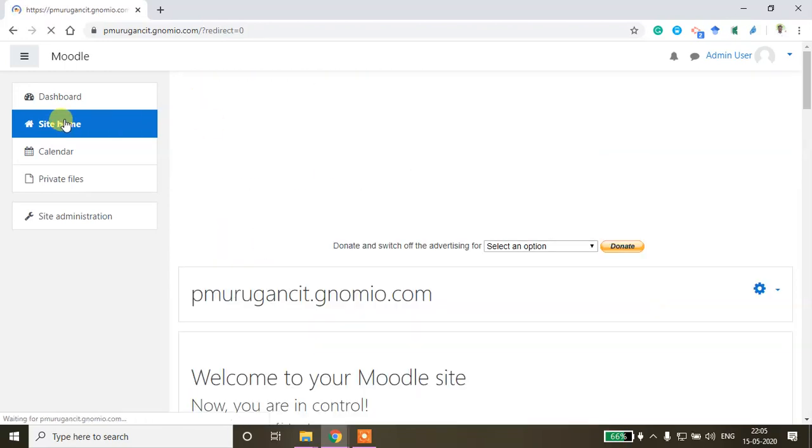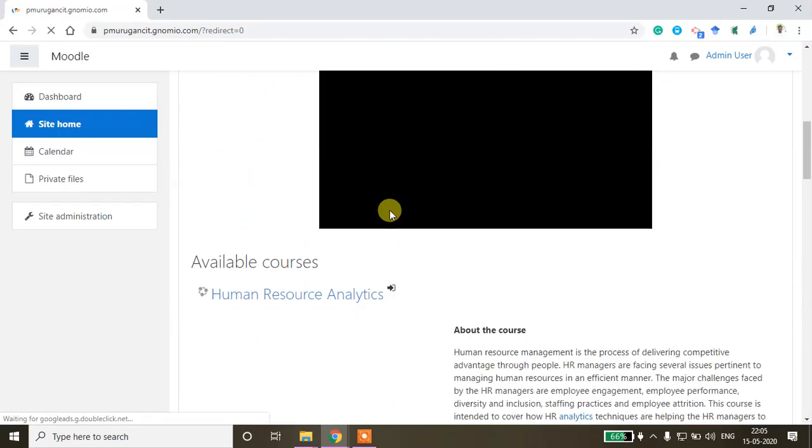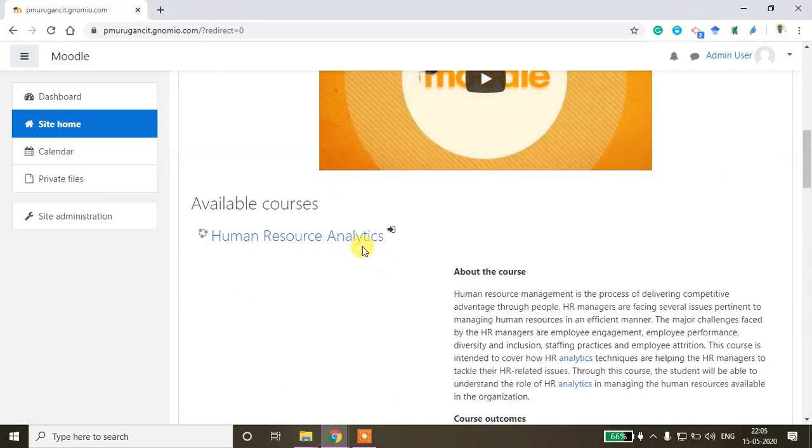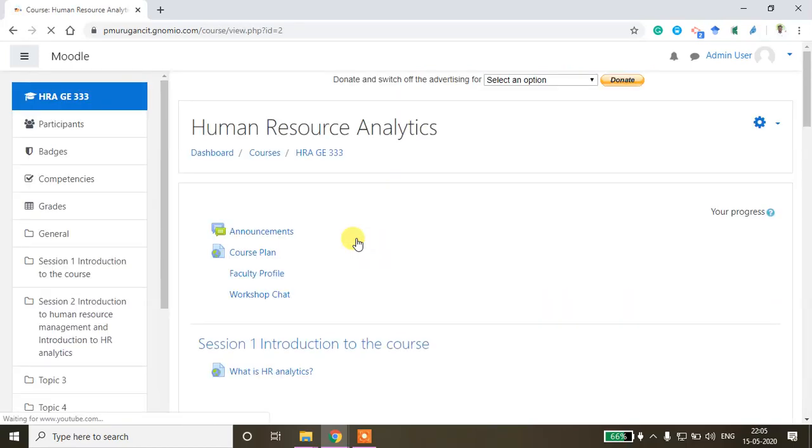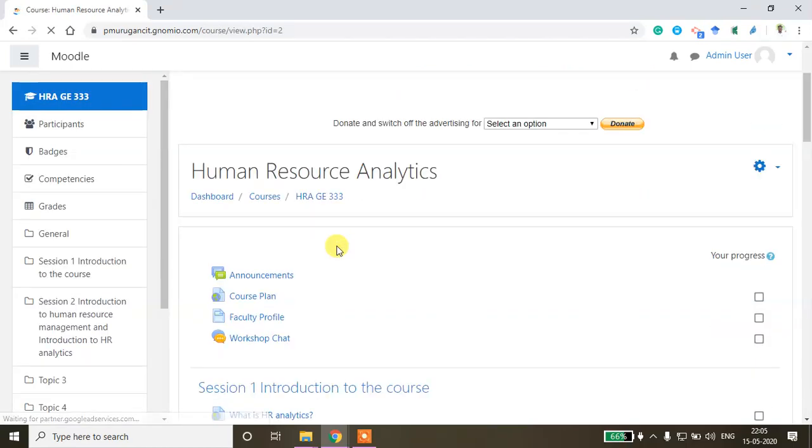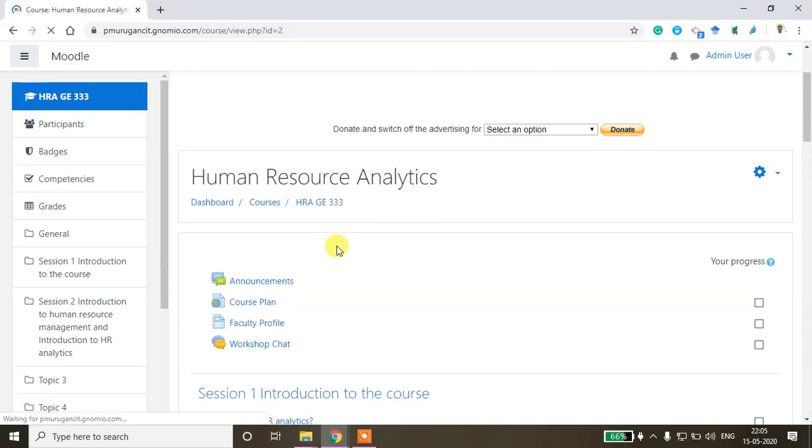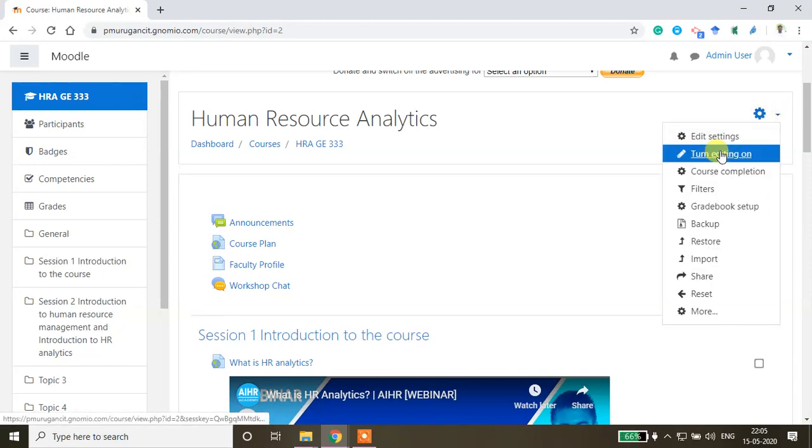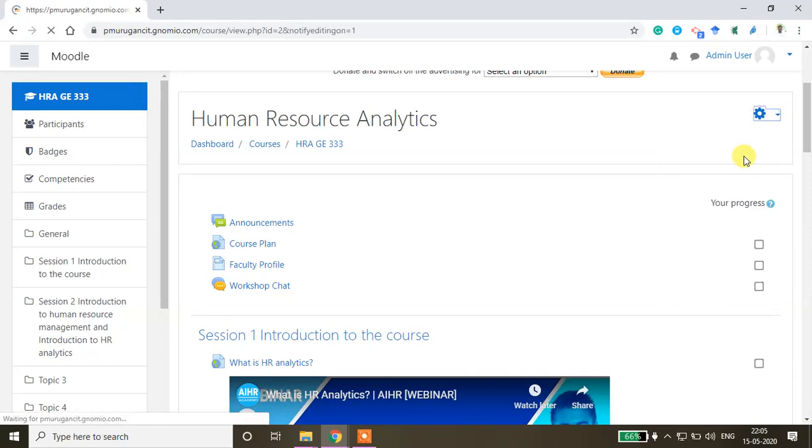Go to the site home and then click your course that is already created. This is my course page. Here on the top of the page I want to create the assessment, so just turn editing on.